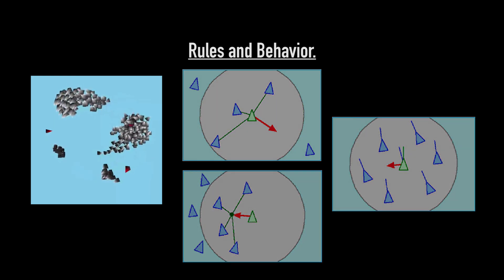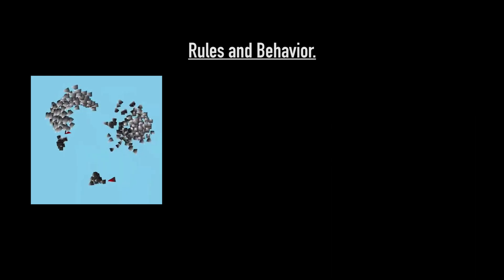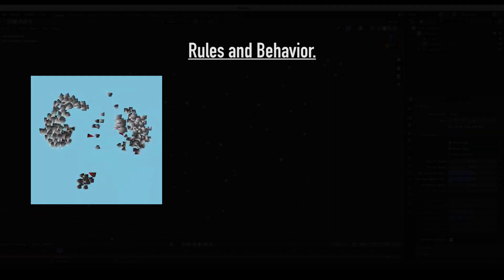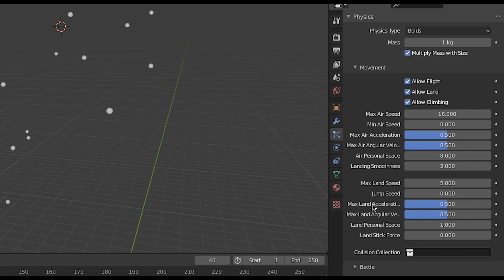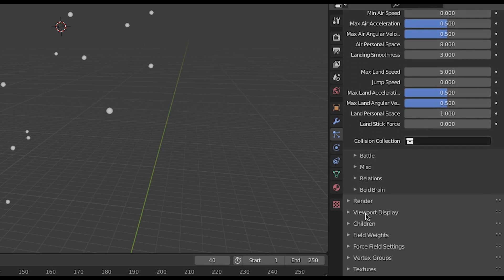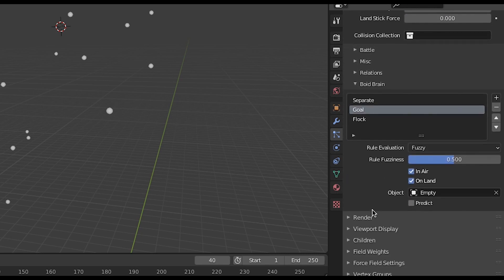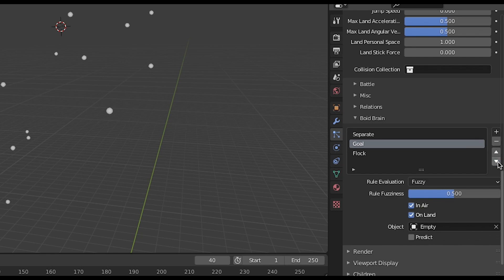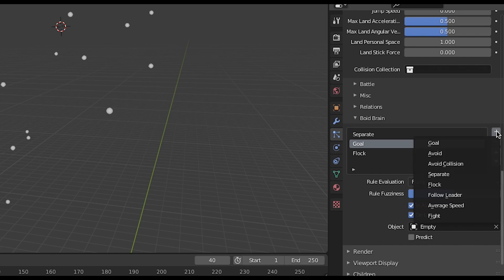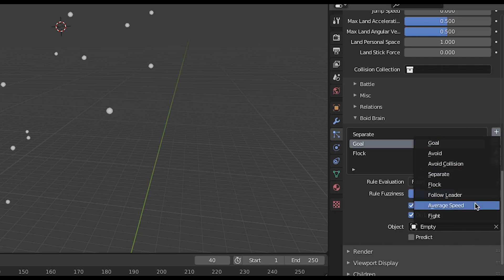In Blender and other 3D software, we have some similar settings in addition to some more complex rules. The main thing you need to set up within the Boid system is the Boid Brain. The Boid Brain panel is where you can add various rules in order of importance to control how the Boid particles will react with each other and other particle systems.